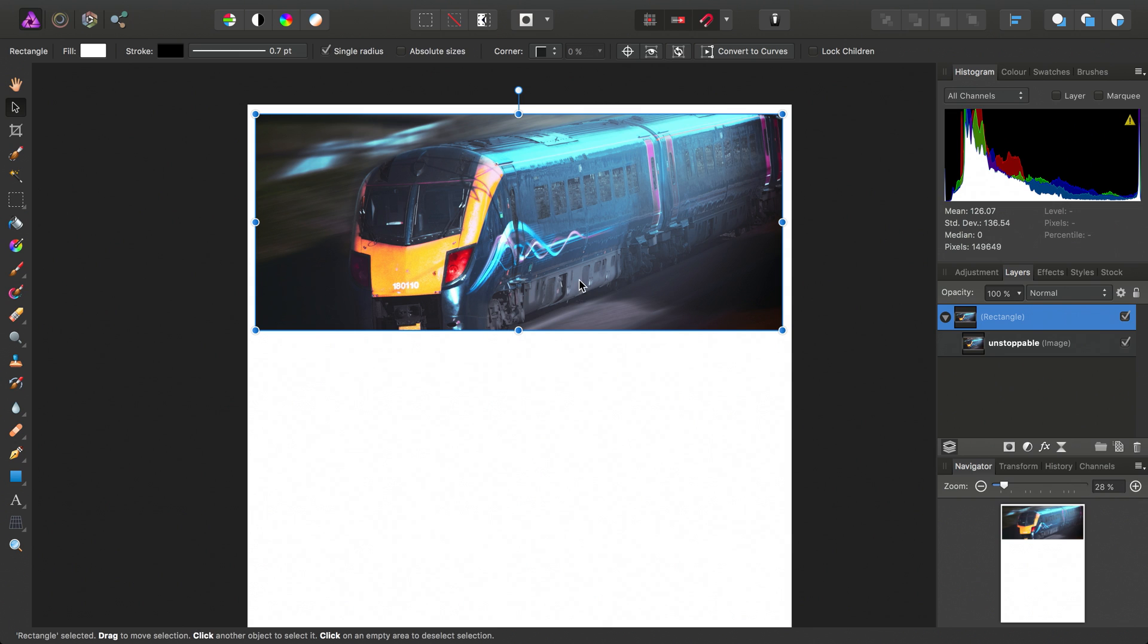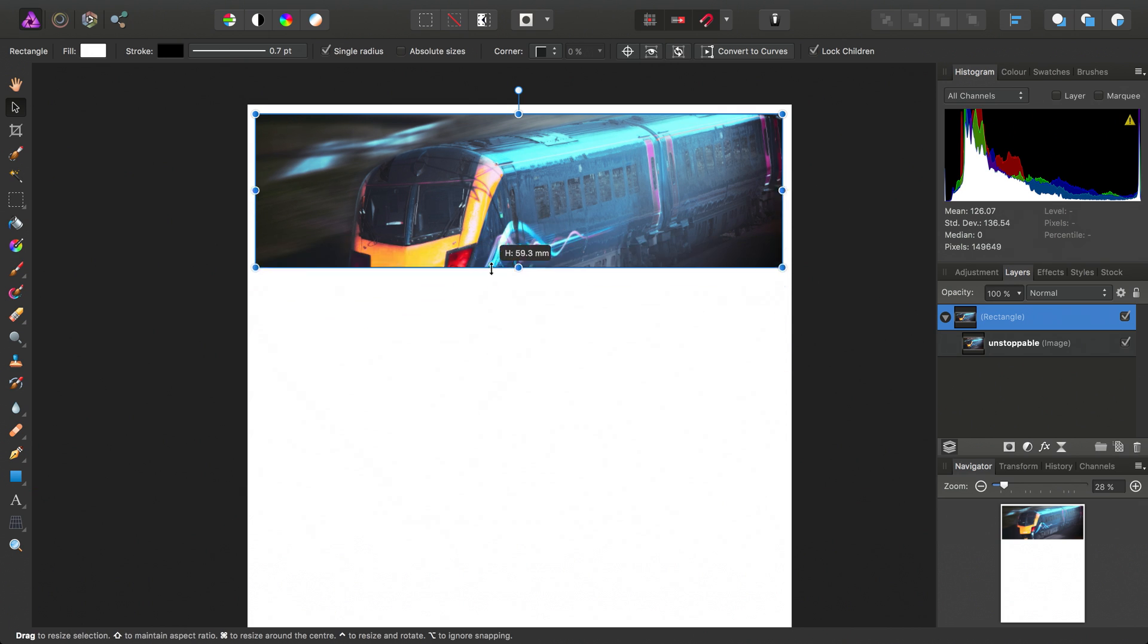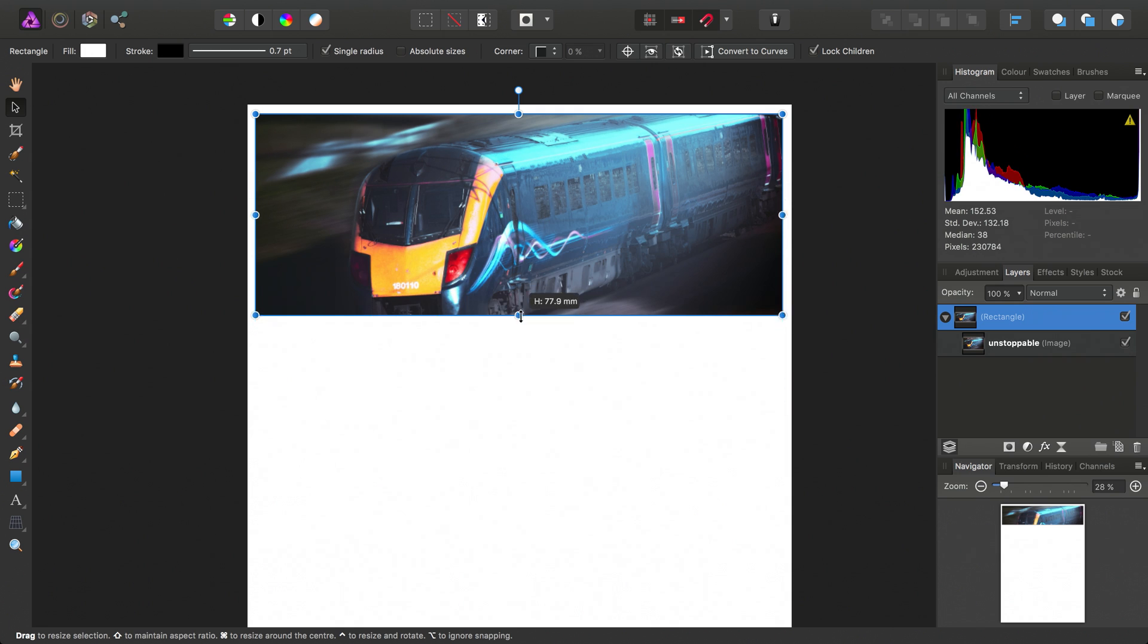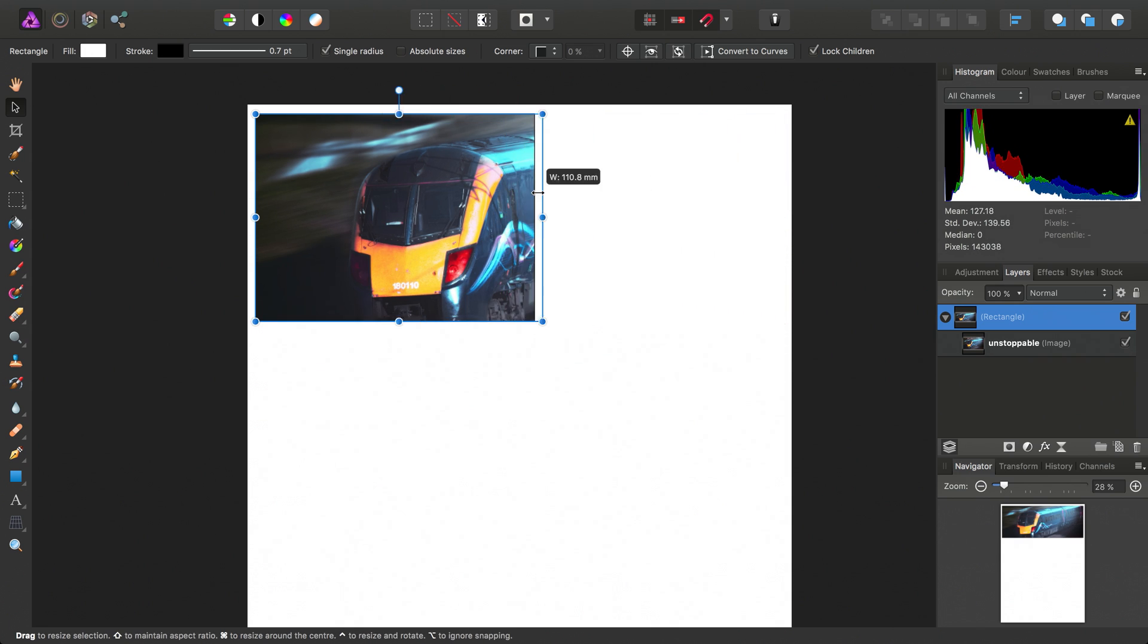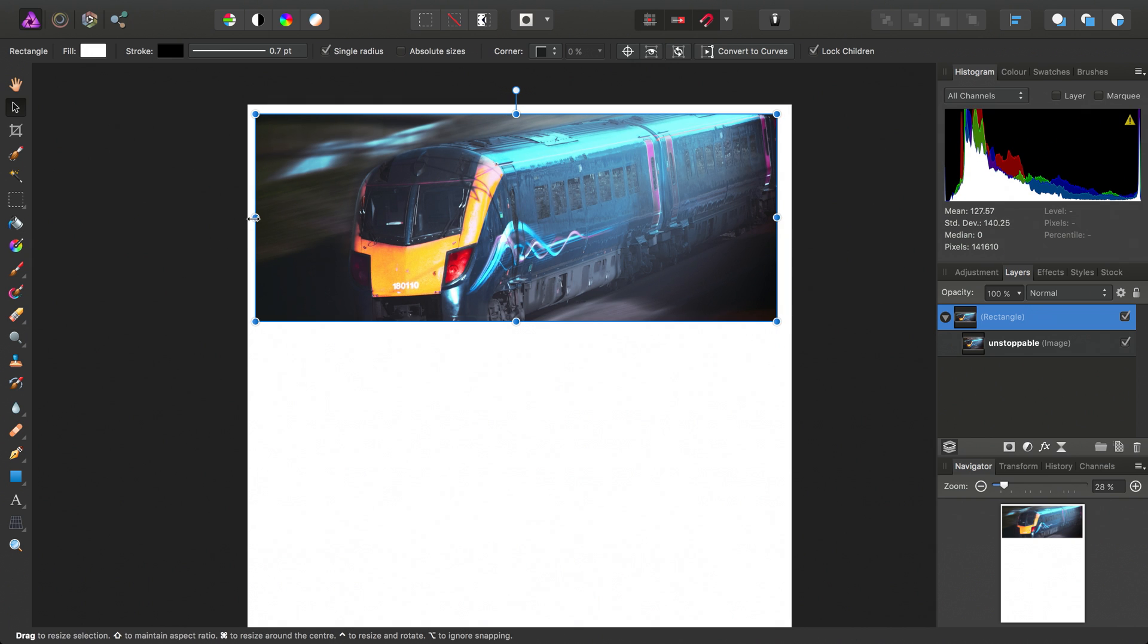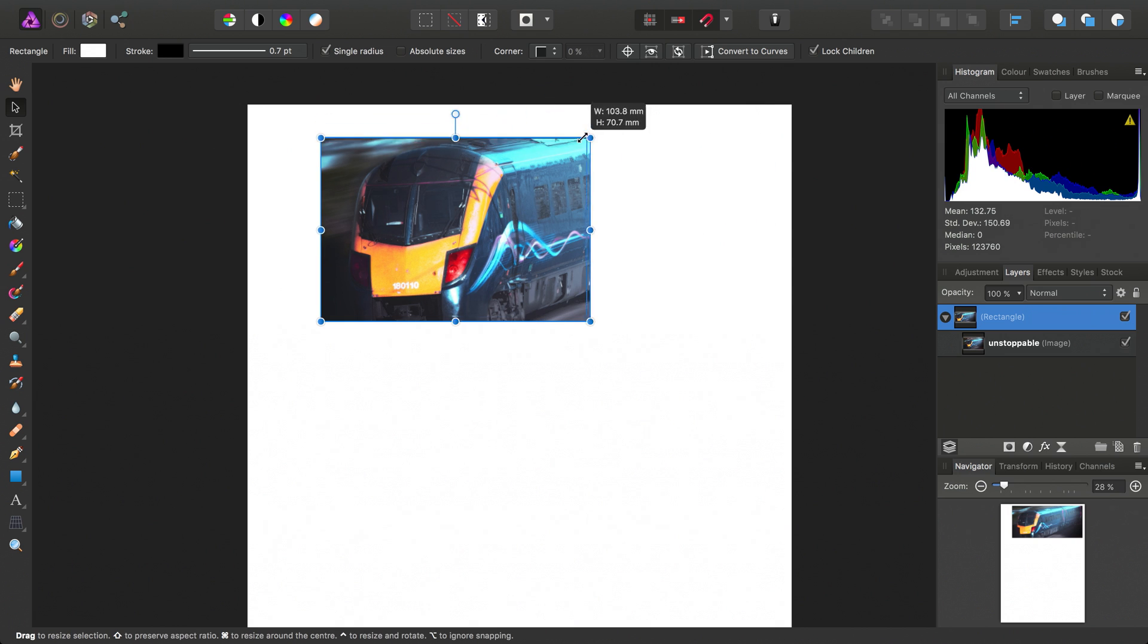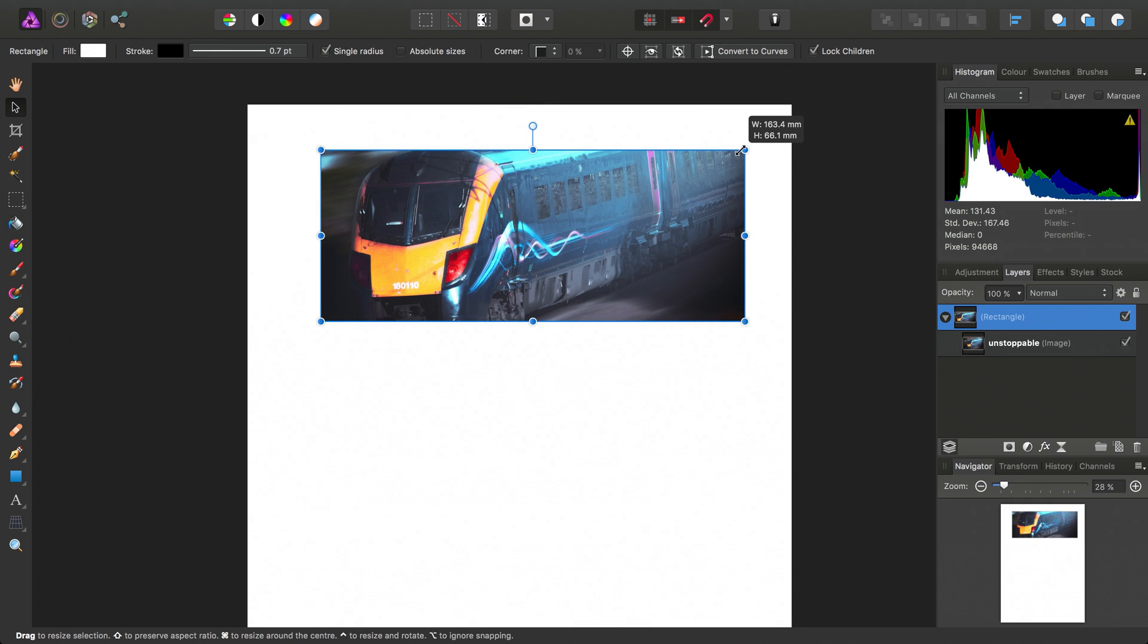But also what we can do is check lock children here, and that then means we can change the shape of this rectangle to reveal or cover more of the image. So we can change the aspect ratio of the rectangle, how we see fit.